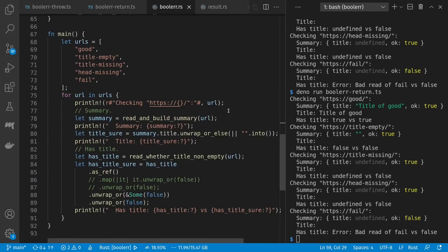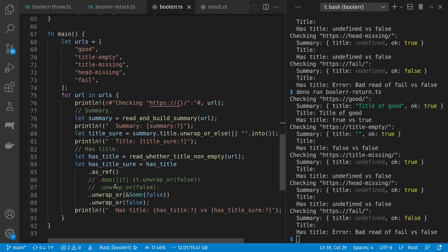Down inside main I can read and build summary, print it out, and read whether the title's not empty and print that out as well. For my coalesced cases I can say unwrap_or_else with an empty string, where the pipe symbol is just leading my anonymous lambda function. By using a function here I get the short-circuiting effect — I either have a title or I run something; I don't run this in the case the title already existed. Down here for my potential error title I can unwrap or provide a default false in the case of an error, and then unwrap that optional into a boolean.